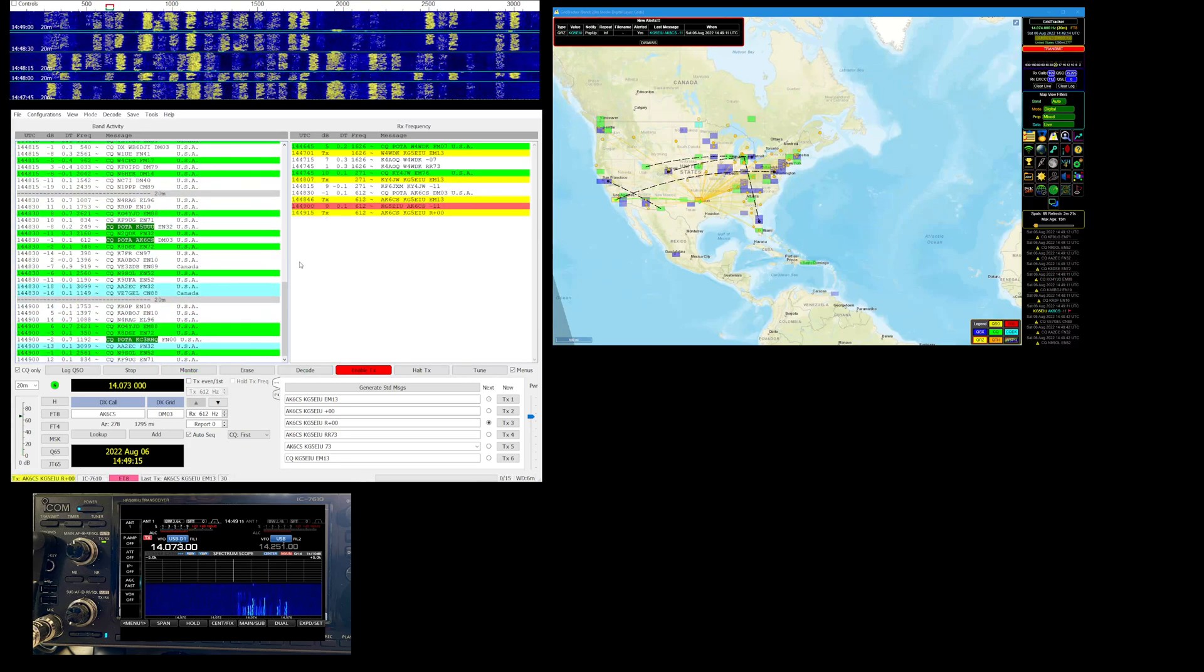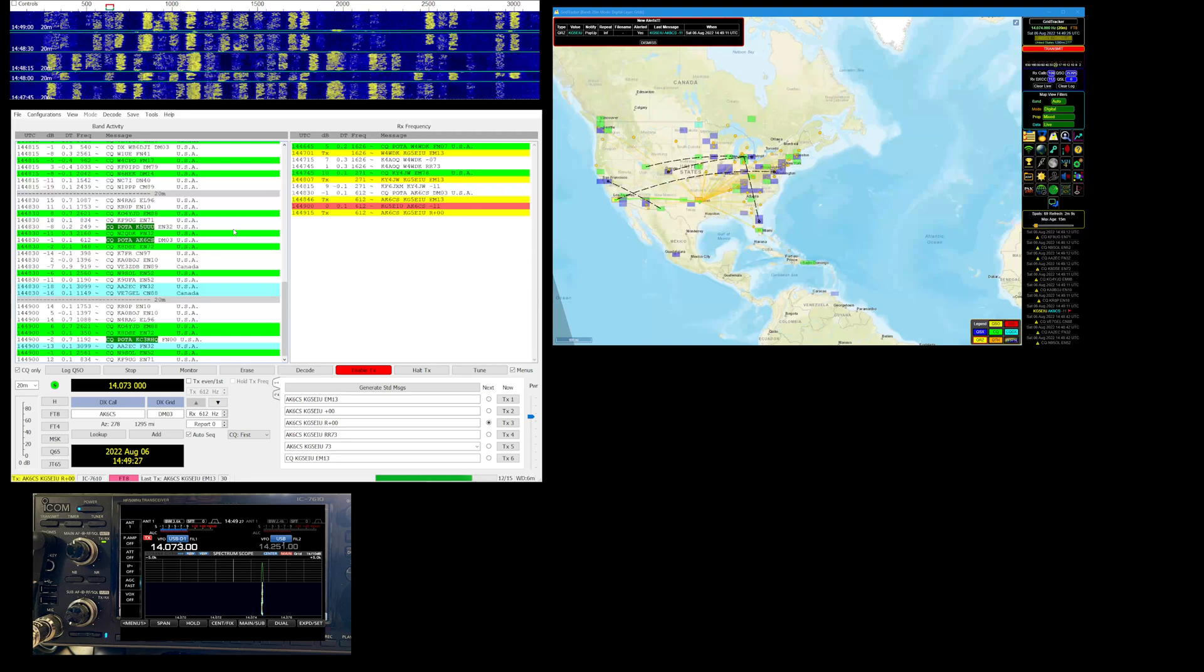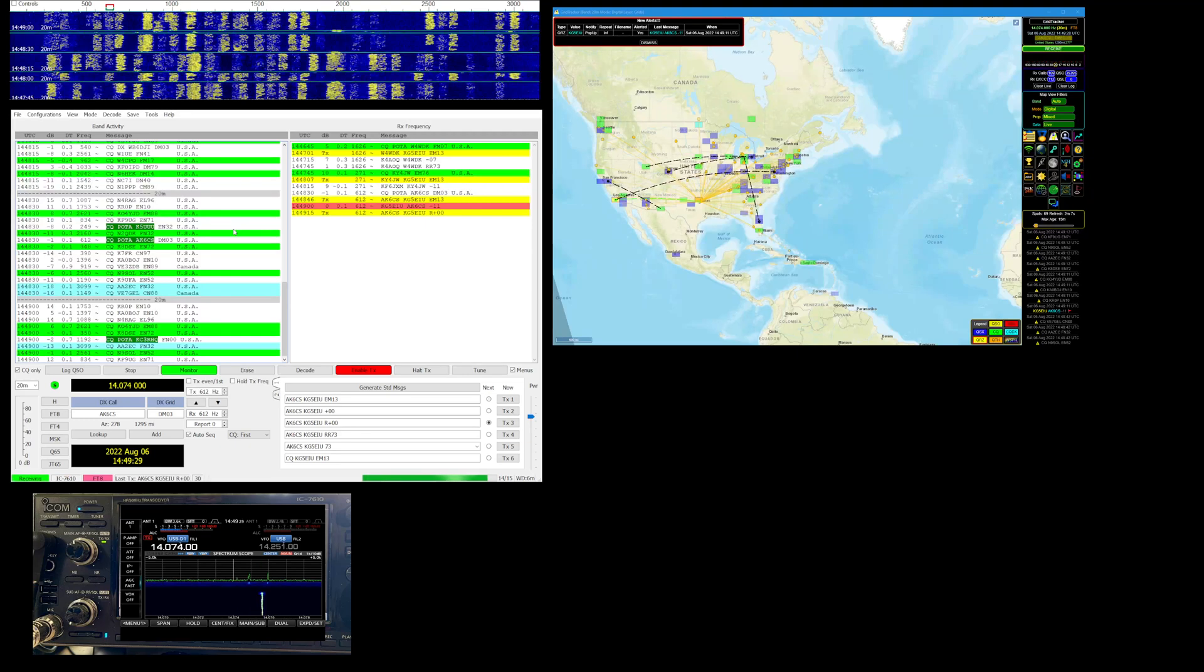Got a response from AK6CS. See if we complete the show and get him in the log.